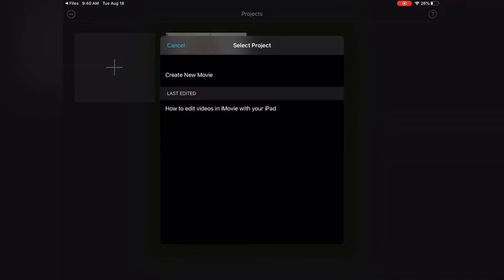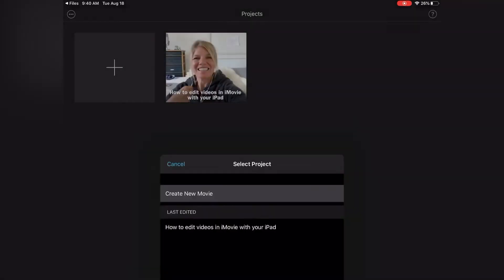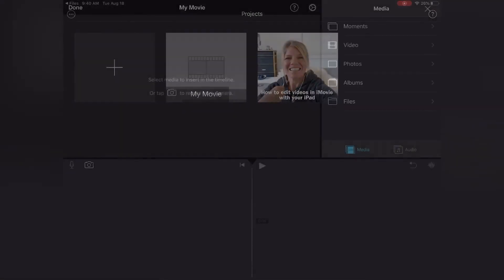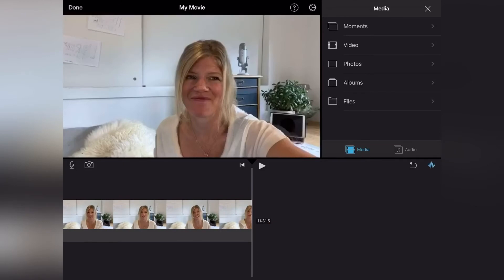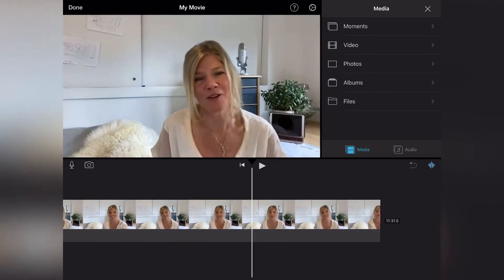Select project. Create new movie. Because we're creating a new movie. And there it is.